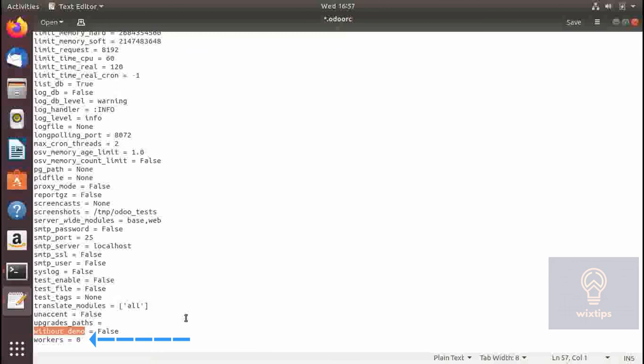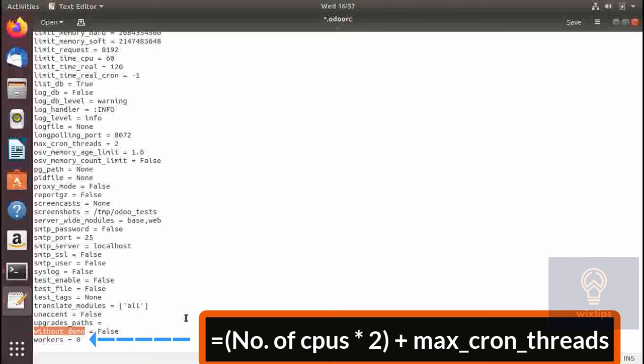Keep in mind that this feature is only available on Unix family operating systems — it will not work on macOS or Windows.